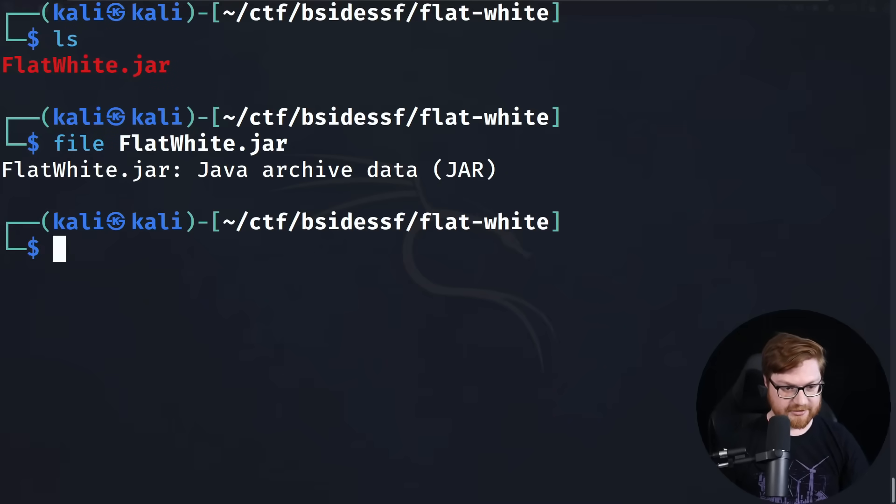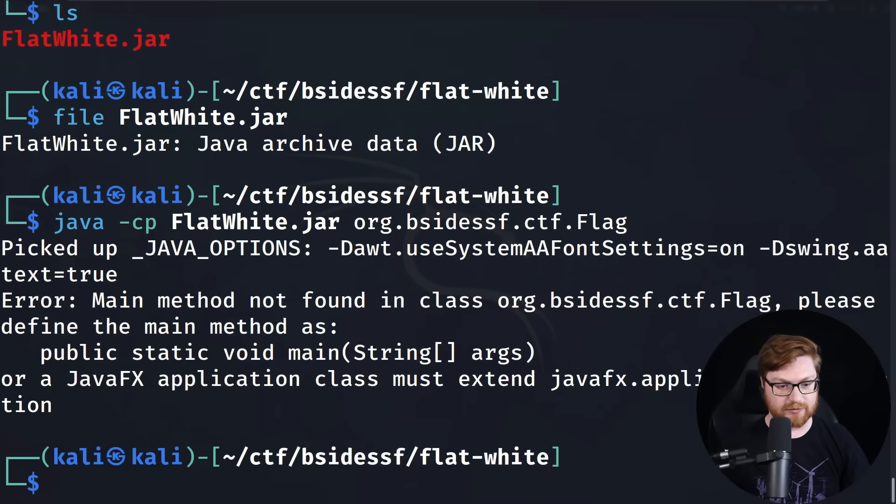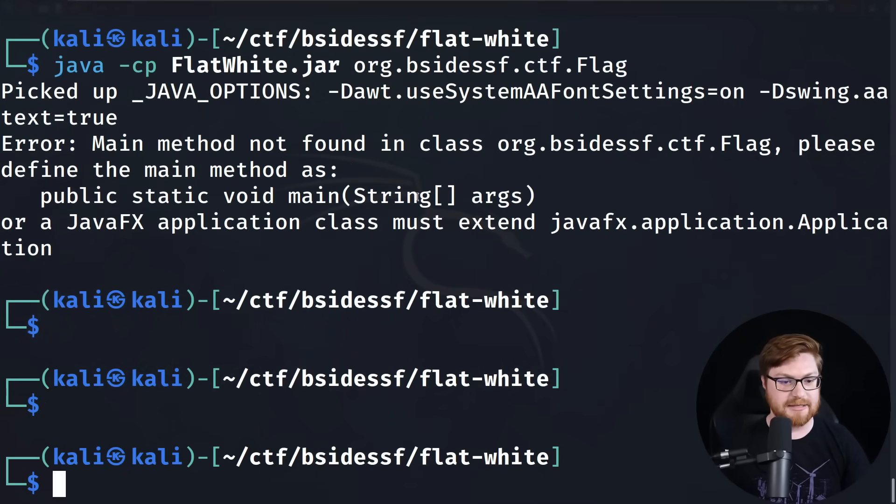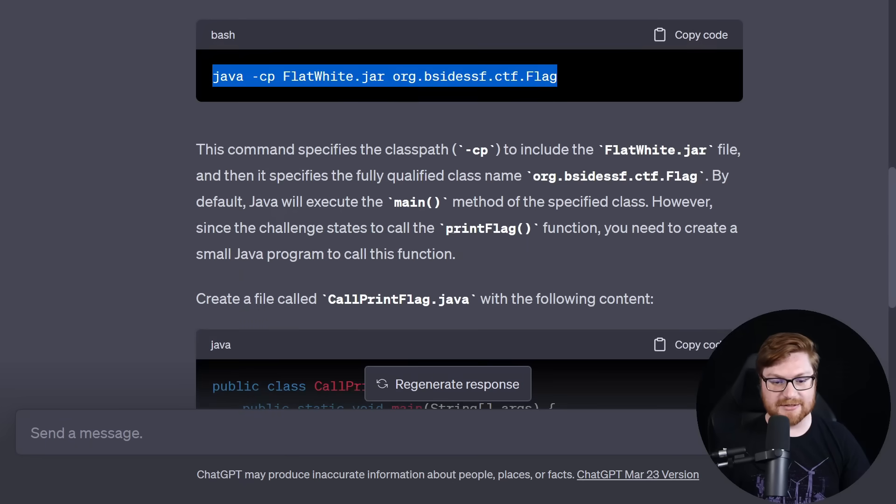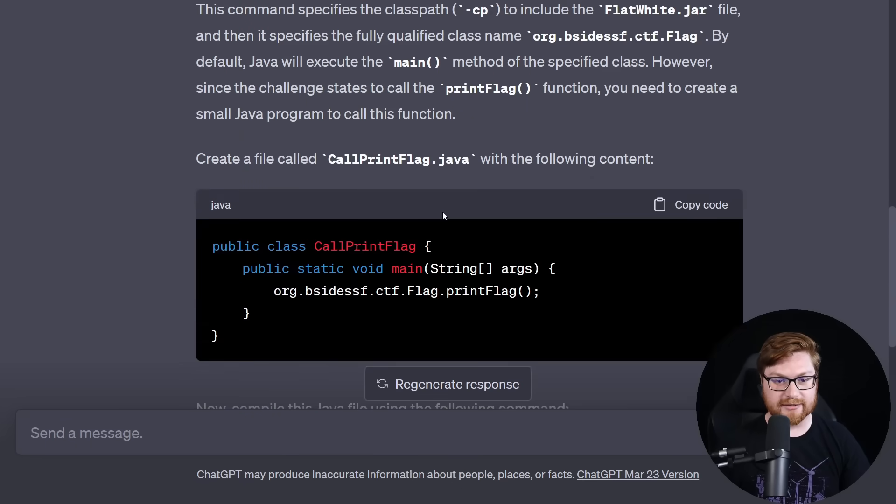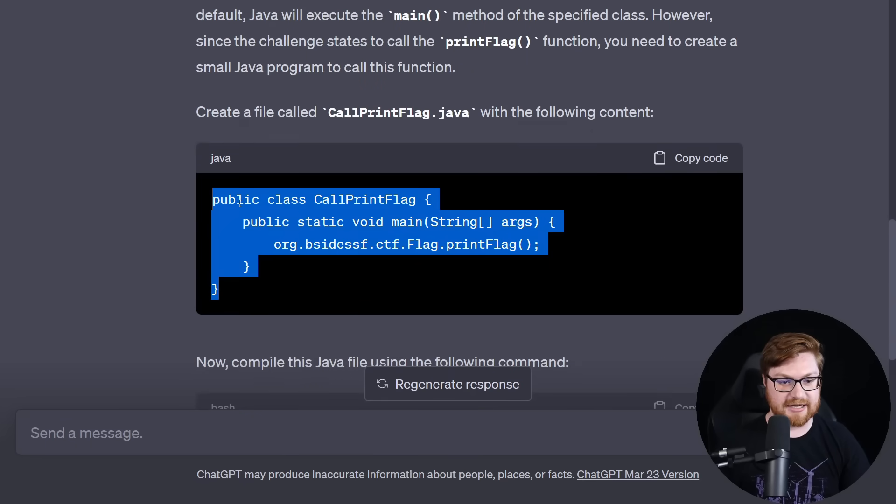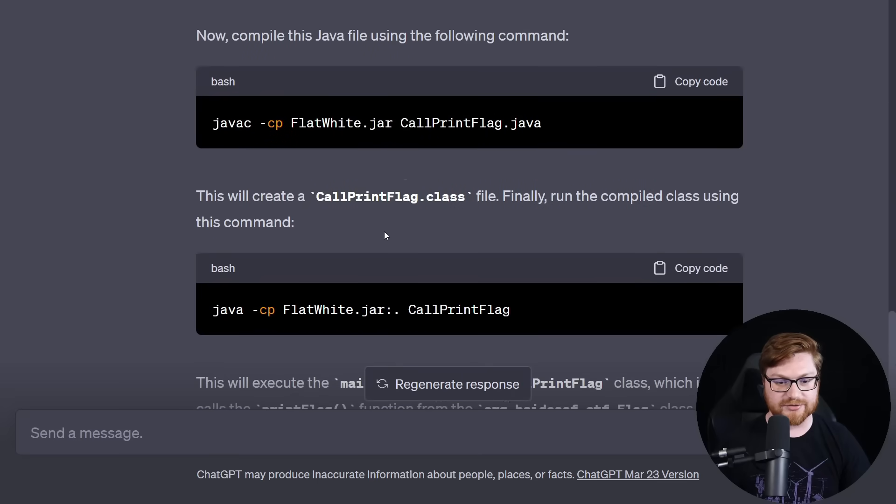Looks like we have a couple things to work with. So let's go ahead and try these. I'm going to first things first attempt this syntax and let's see if it will do it. Here I am back on my terminal. I'm going to paste this in. Let's see if it will run it. Main method is not found in that class, please define the main method. So ChatGPT was right.